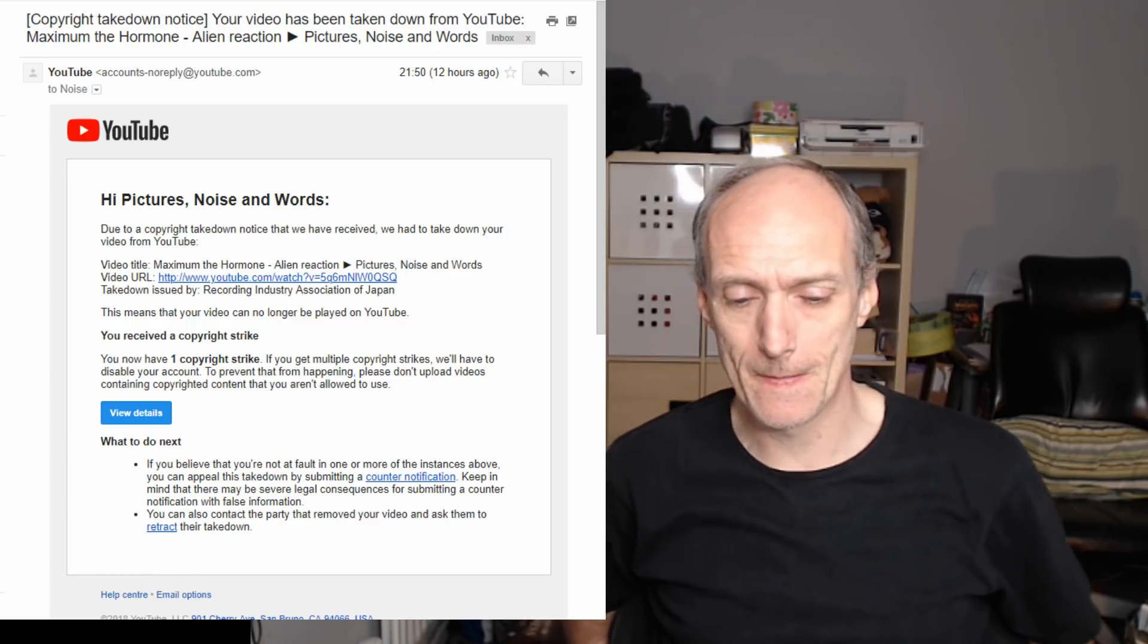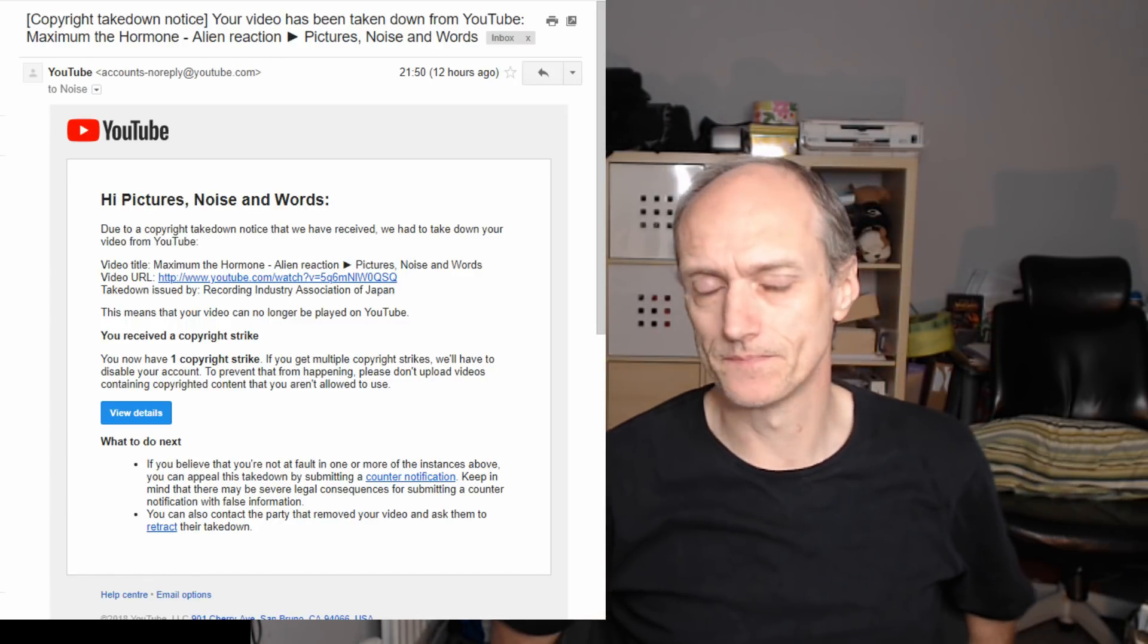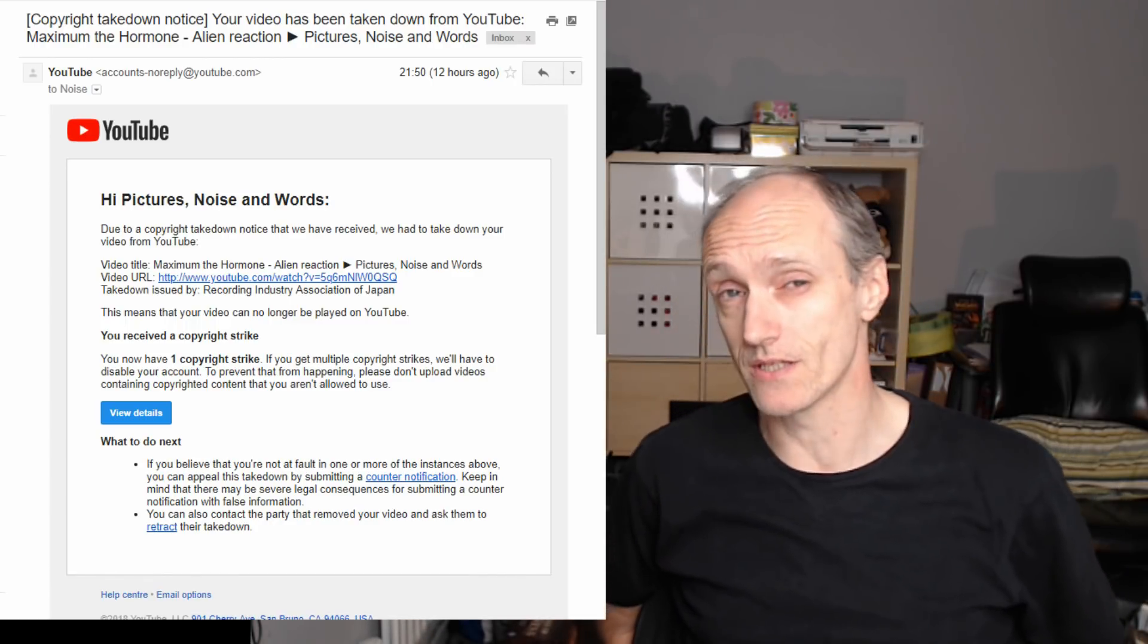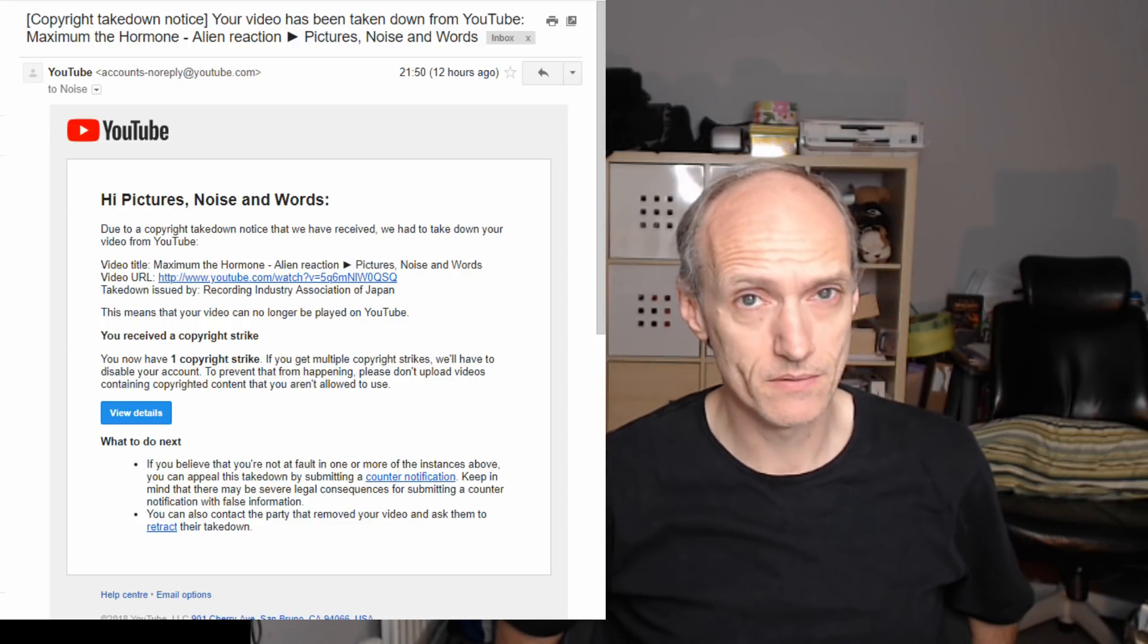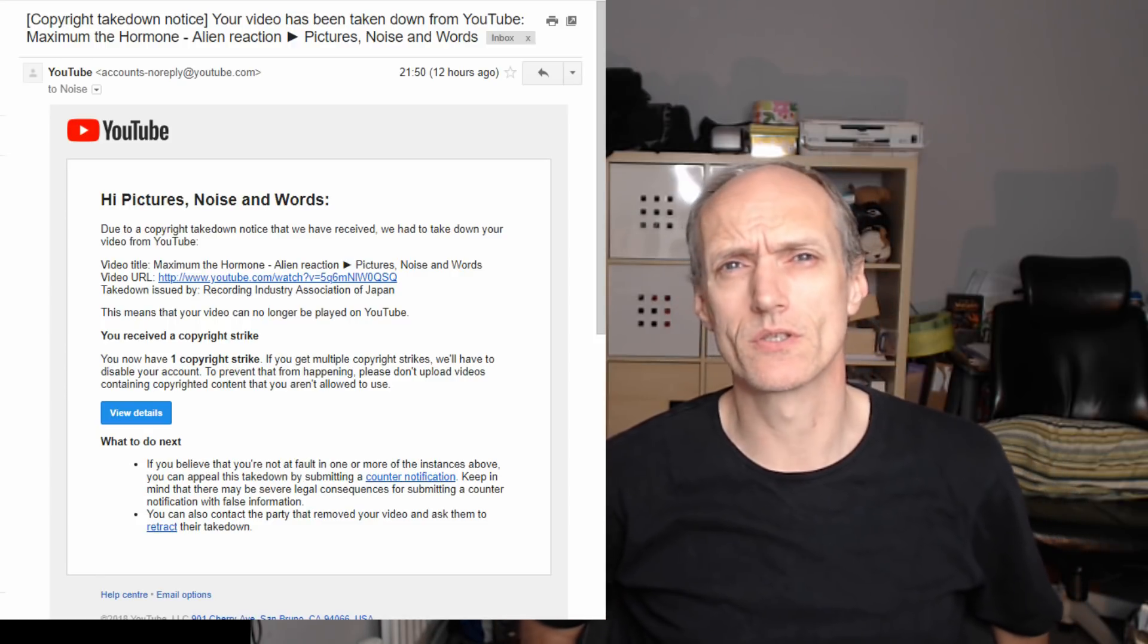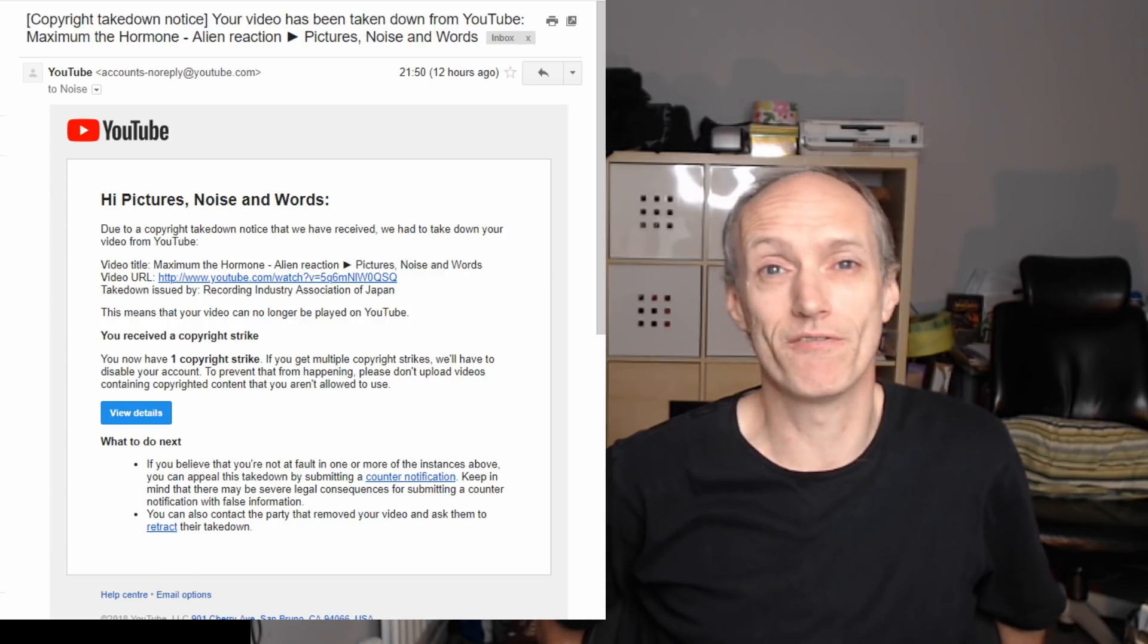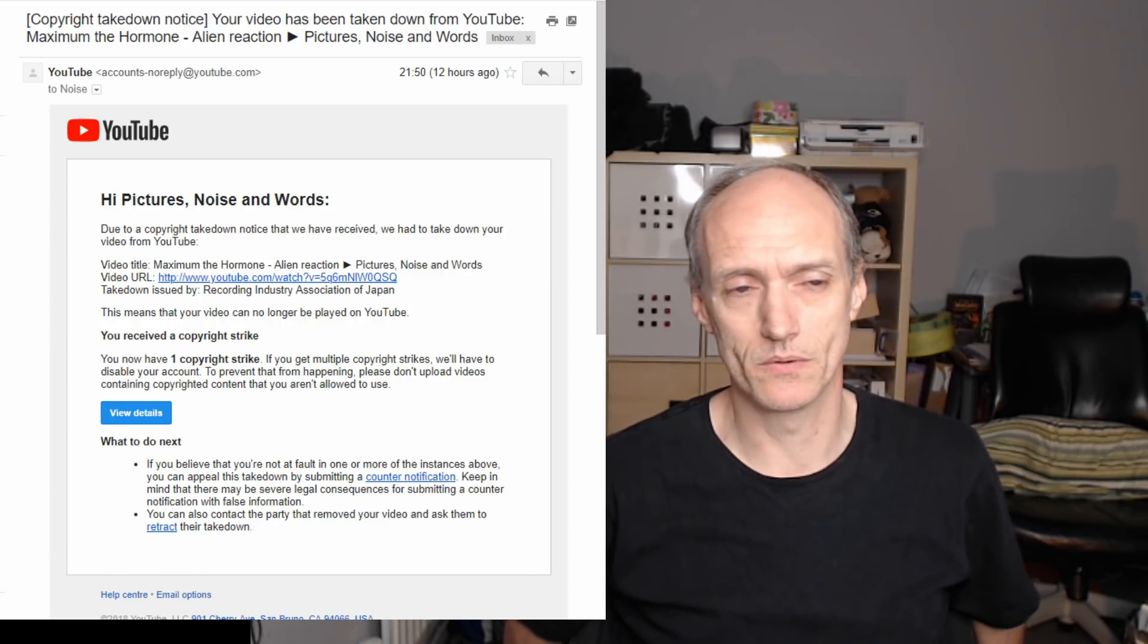So the way it works is if I get three of these within a three month period, the channel's gone. They just switch it off and it's gone forever, there's no coming back from it.